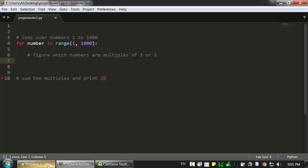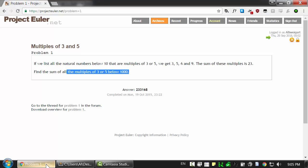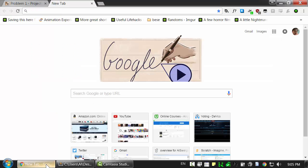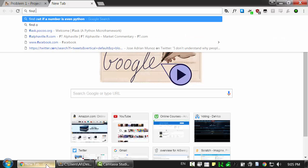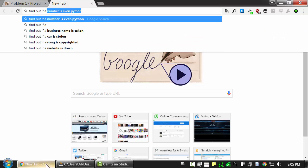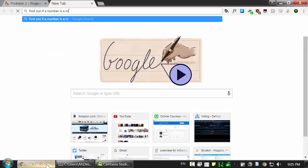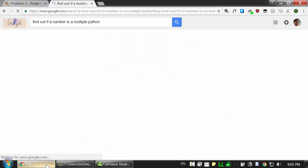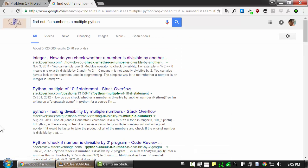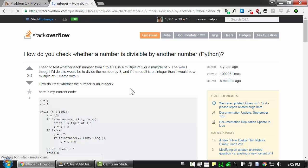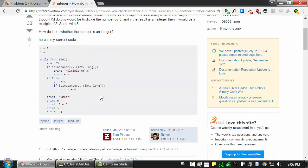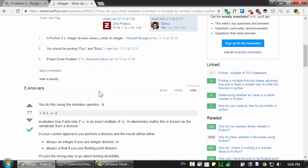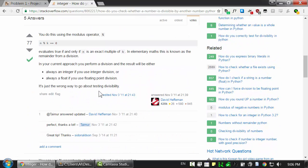Now if you don't know how to do that, no problem. That's what Google's for. So find out if a number is a multiple. And then I'll just add Python there. And you can find some Stack Overflow answers or some other website to figure this out.